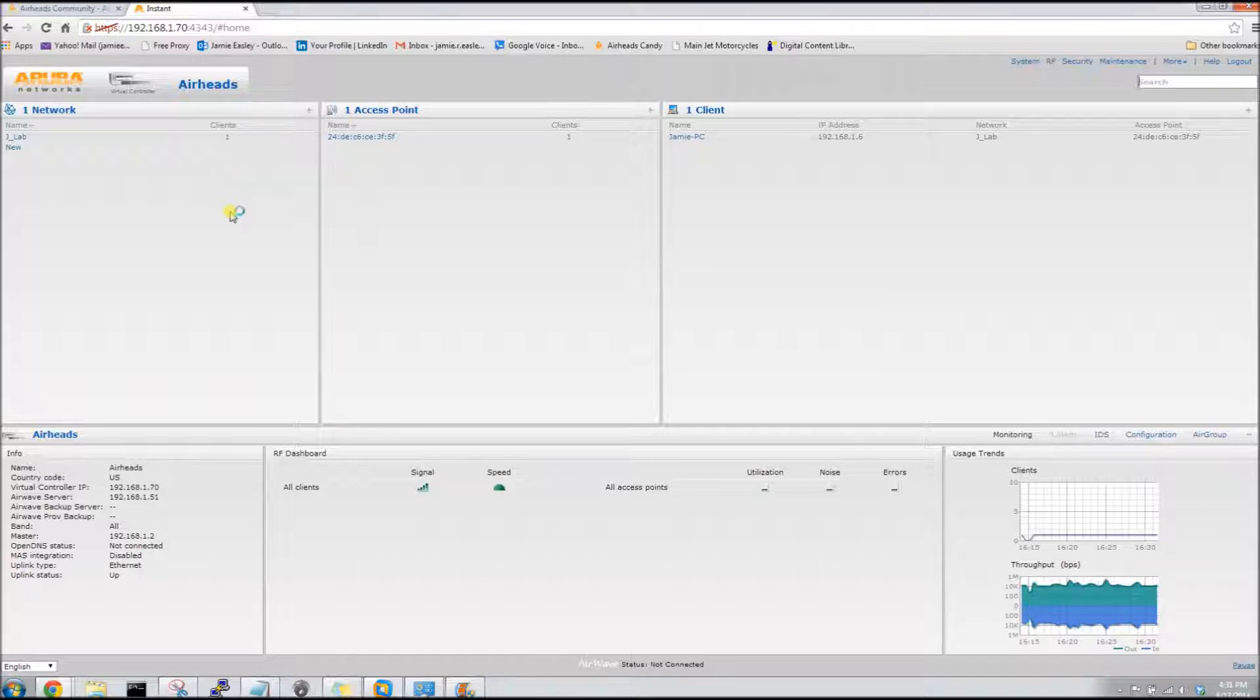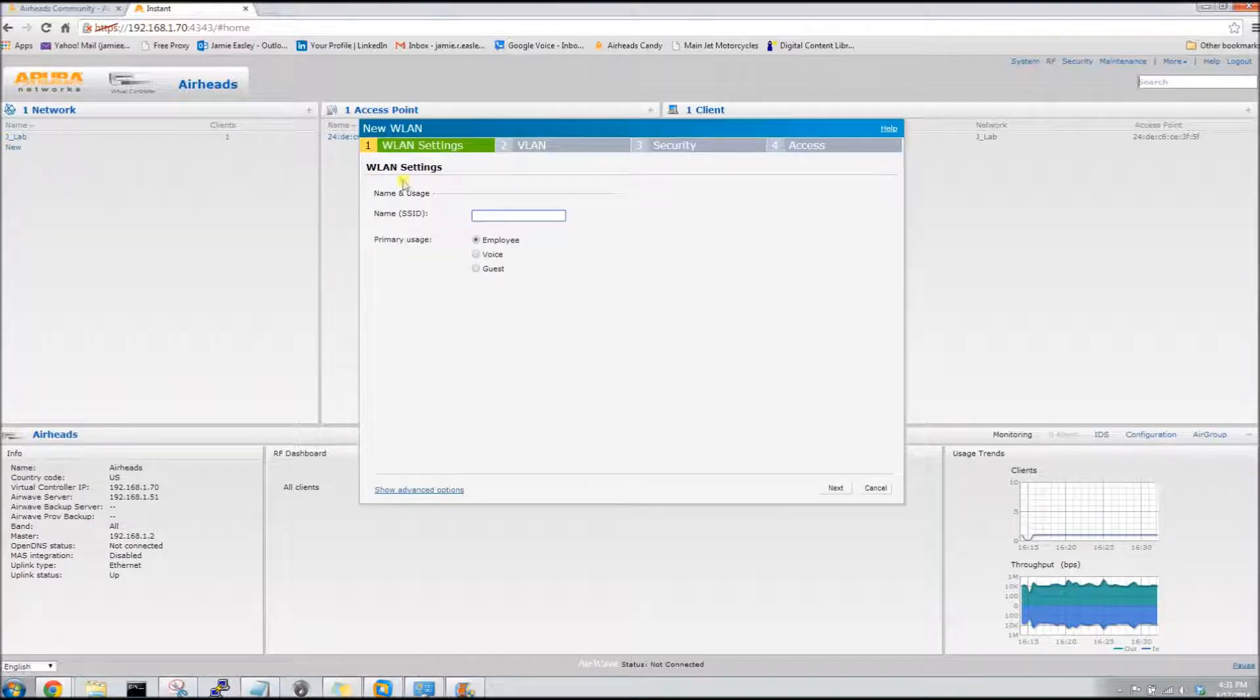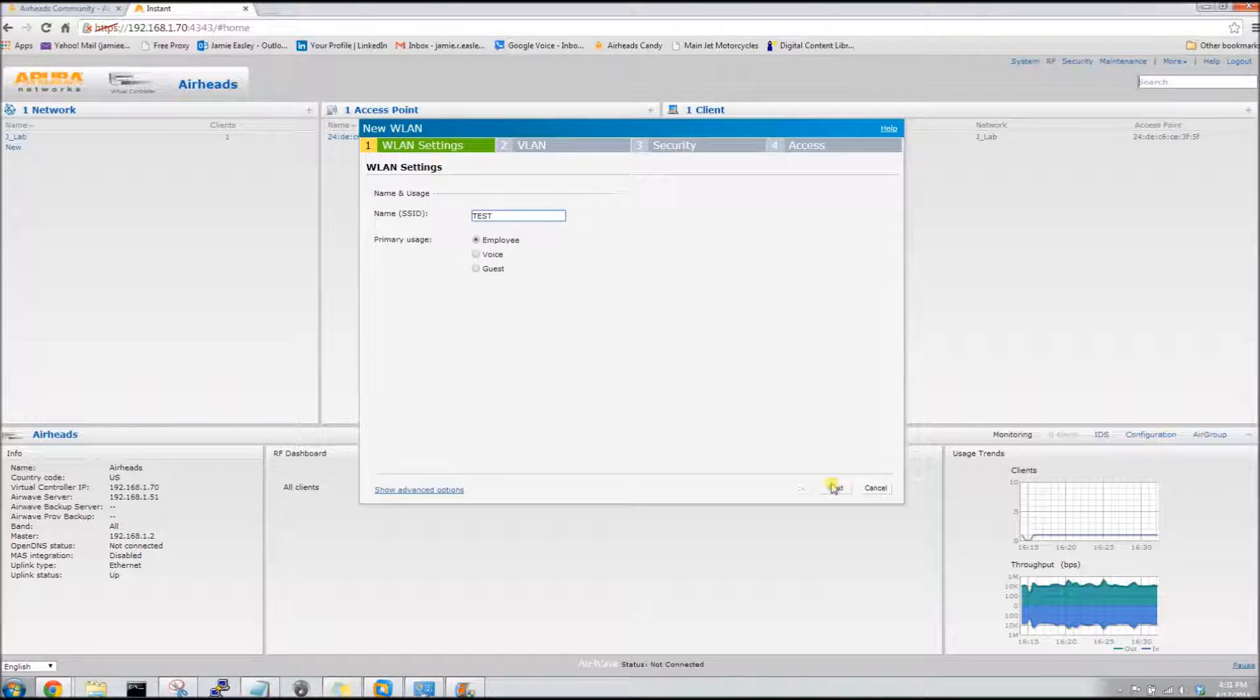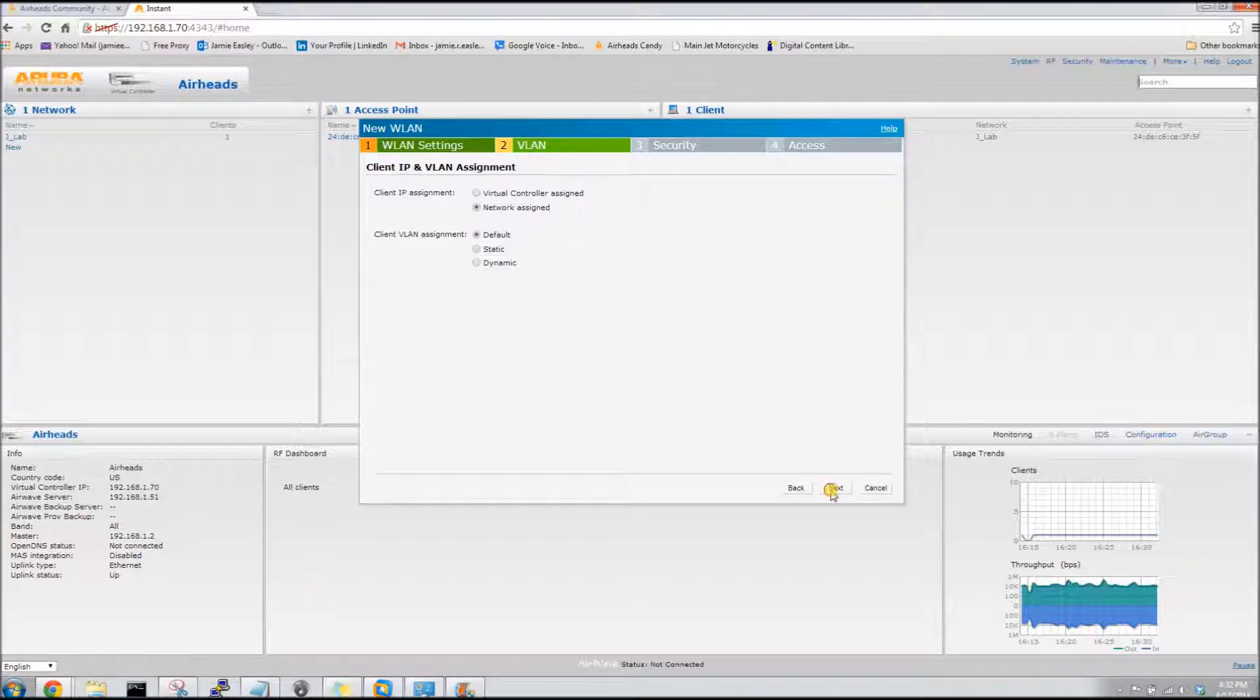So now we need to create a new WLAN. We're going to go with test. Easy enough. I'm going to leave the IP and VLAN assignment how it is although you can change it up.